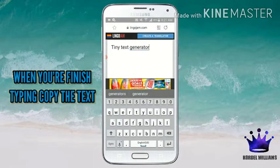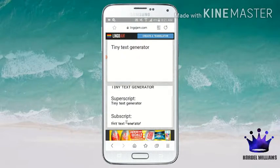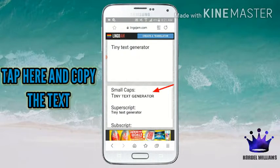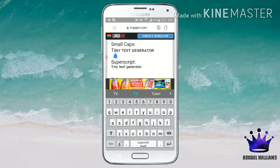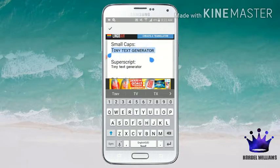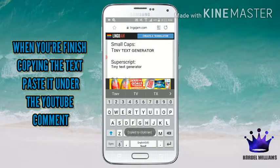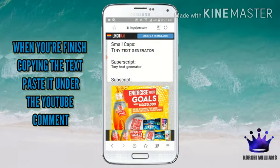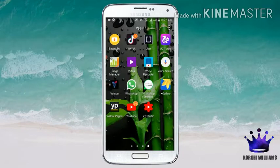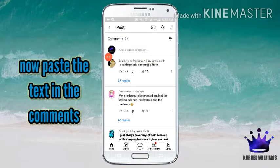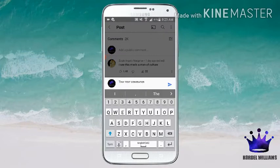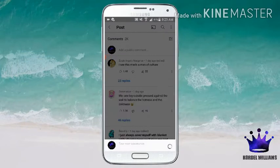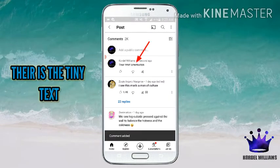When you're finished typing, copy the text. Tap here and copy the text. Now paste the text in the comments. There is the tiny text.